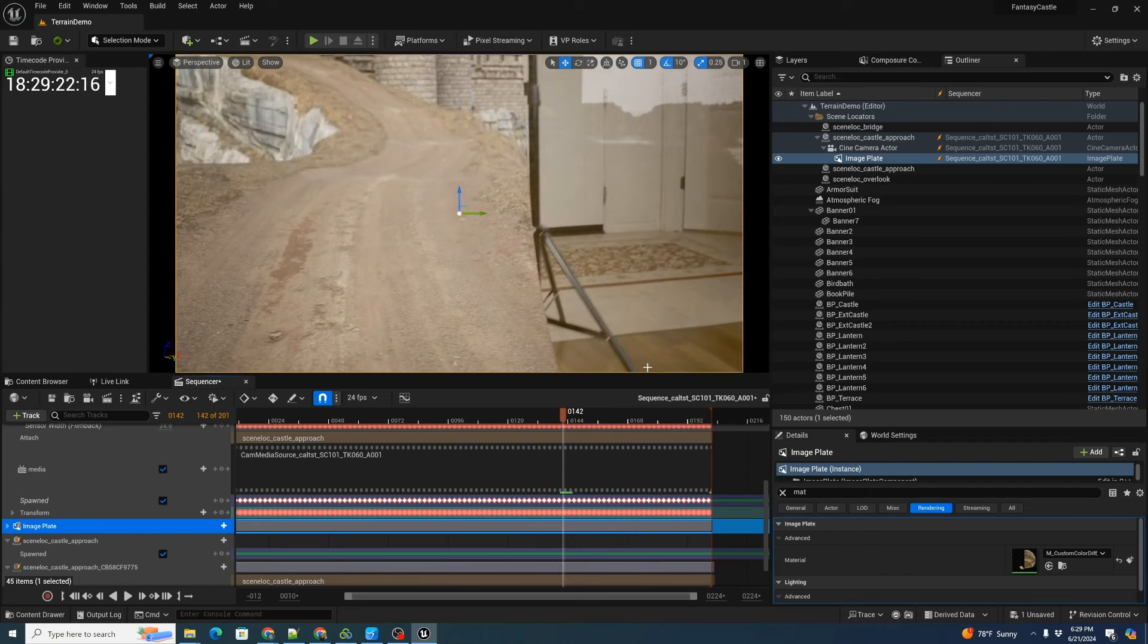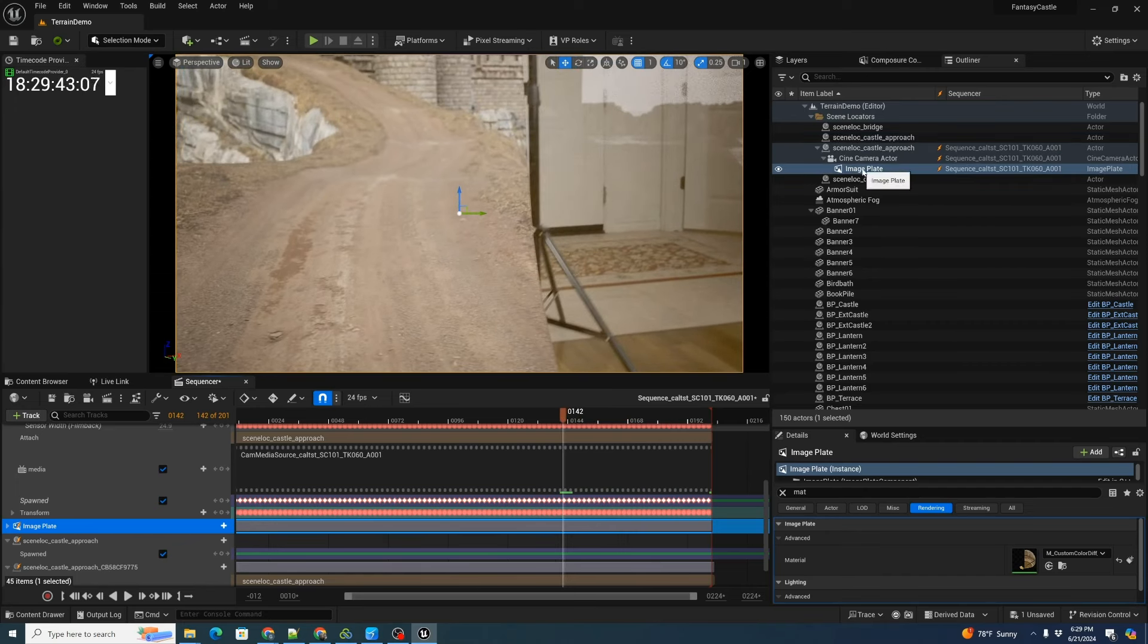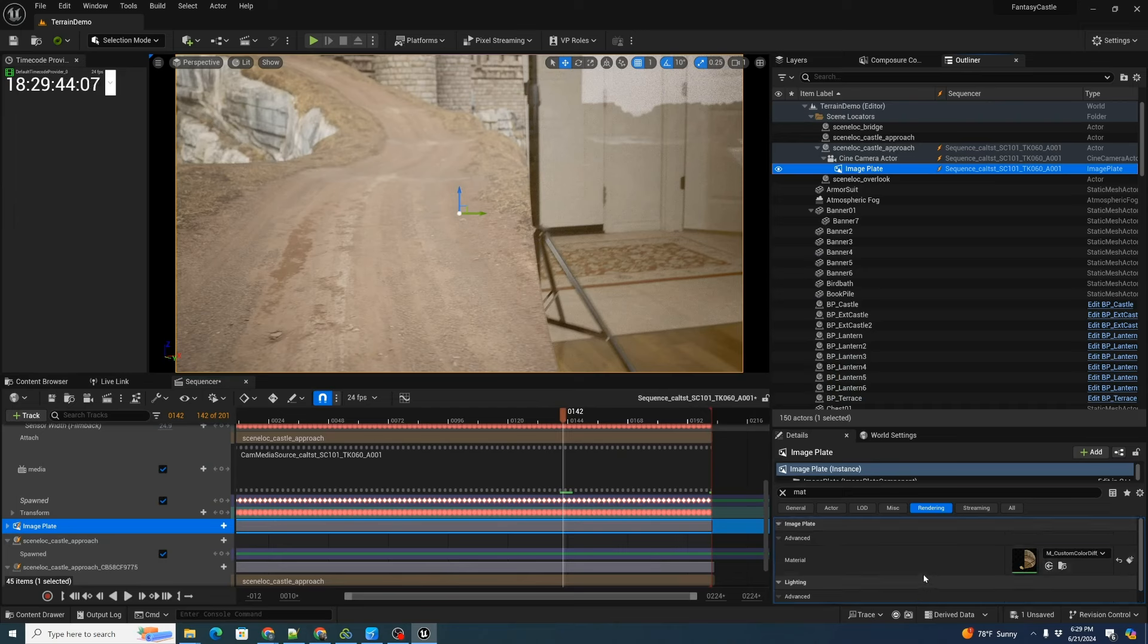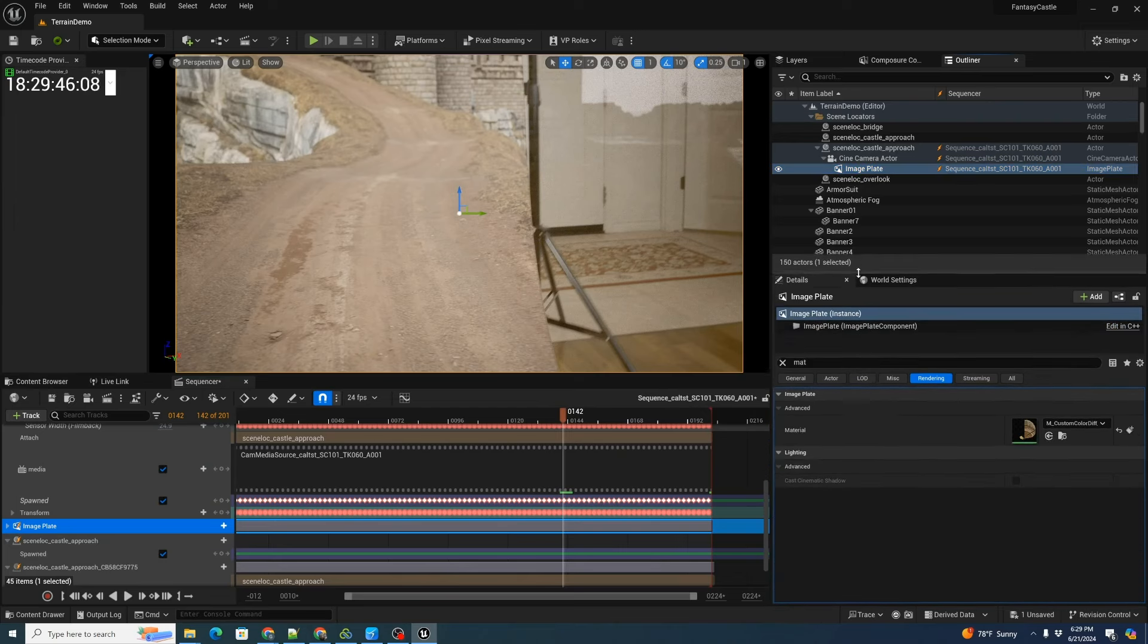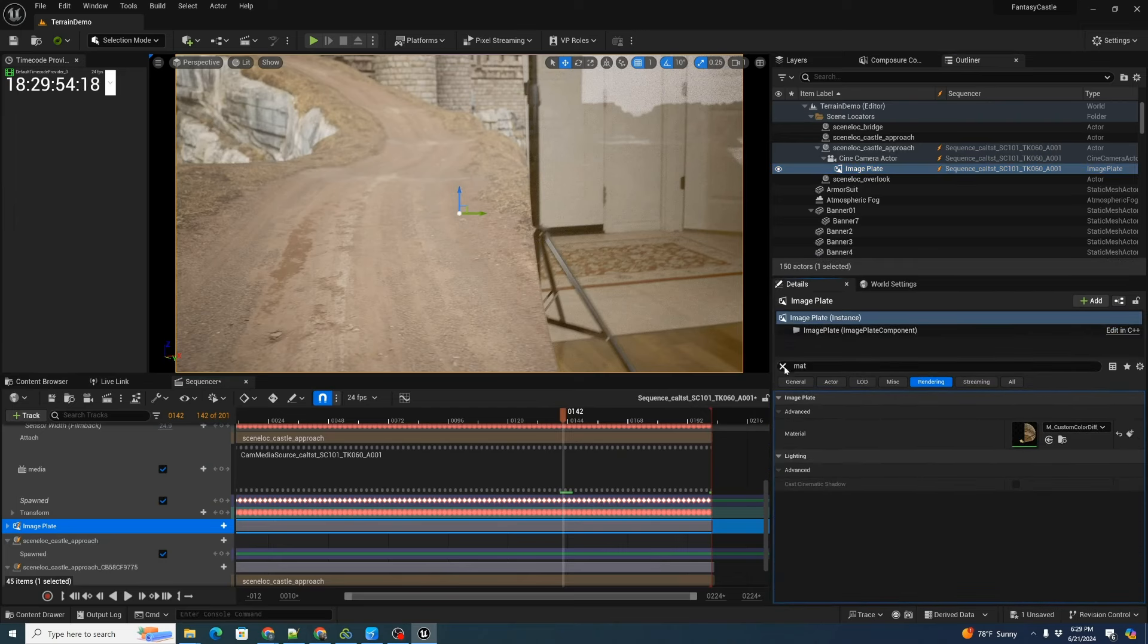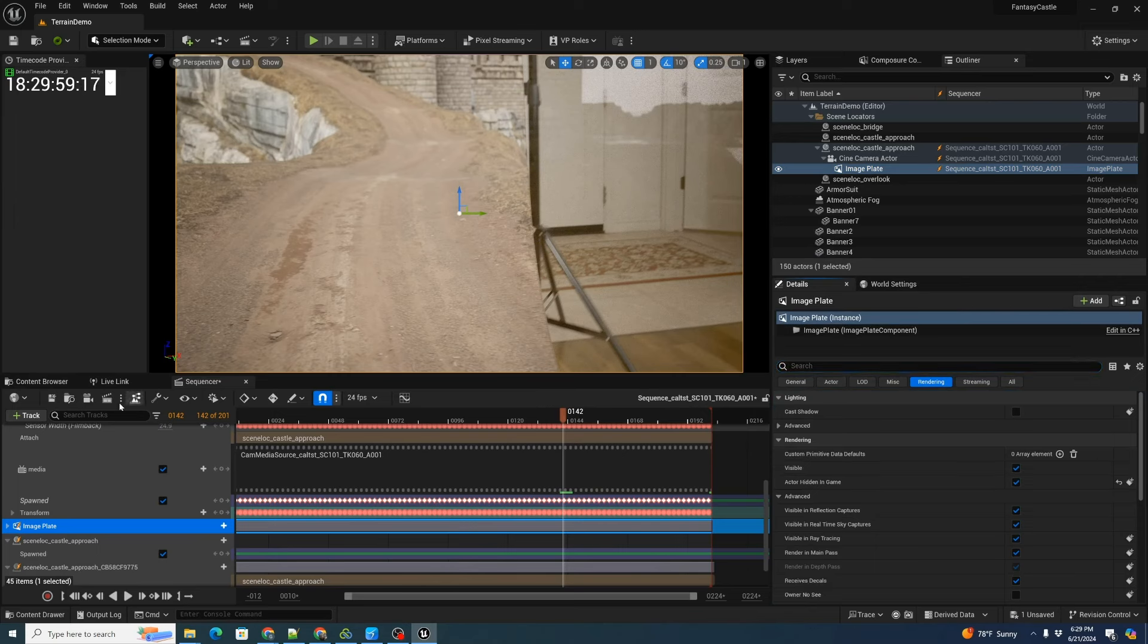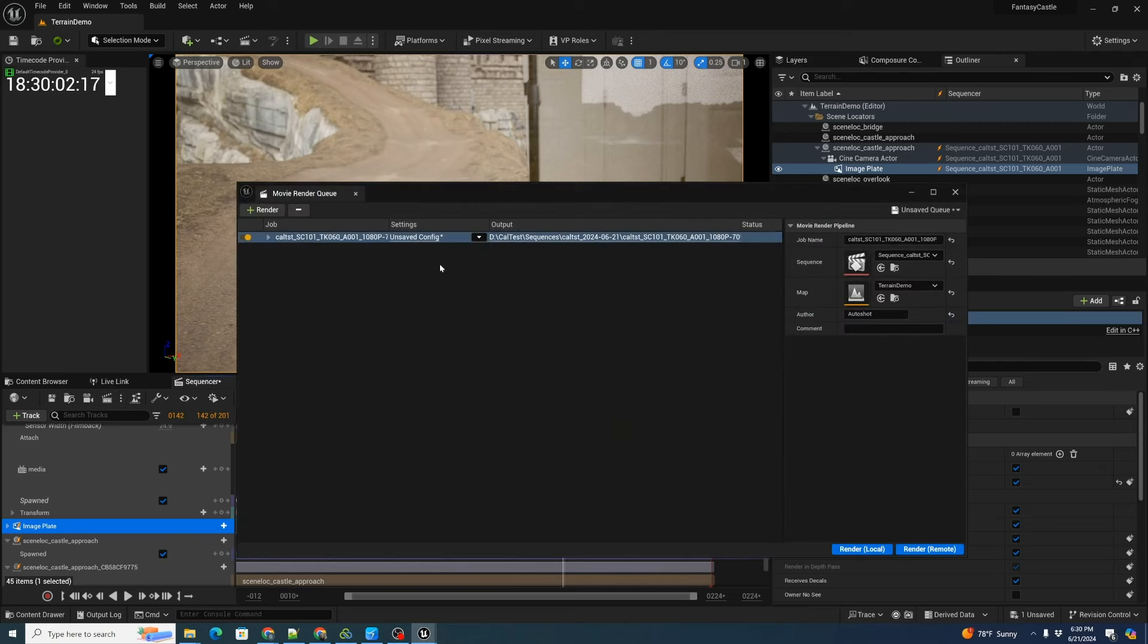So that looks like it's reasonably locked. Then we can actually just hide the image plate. Come down here, set our details and move the search. We're going to do actor hidden in game.